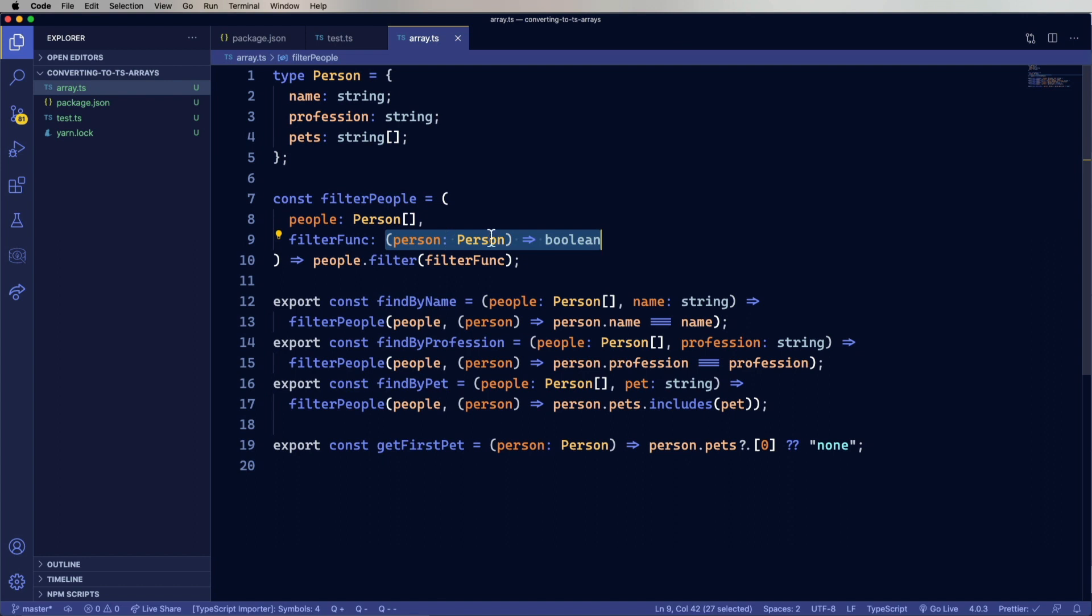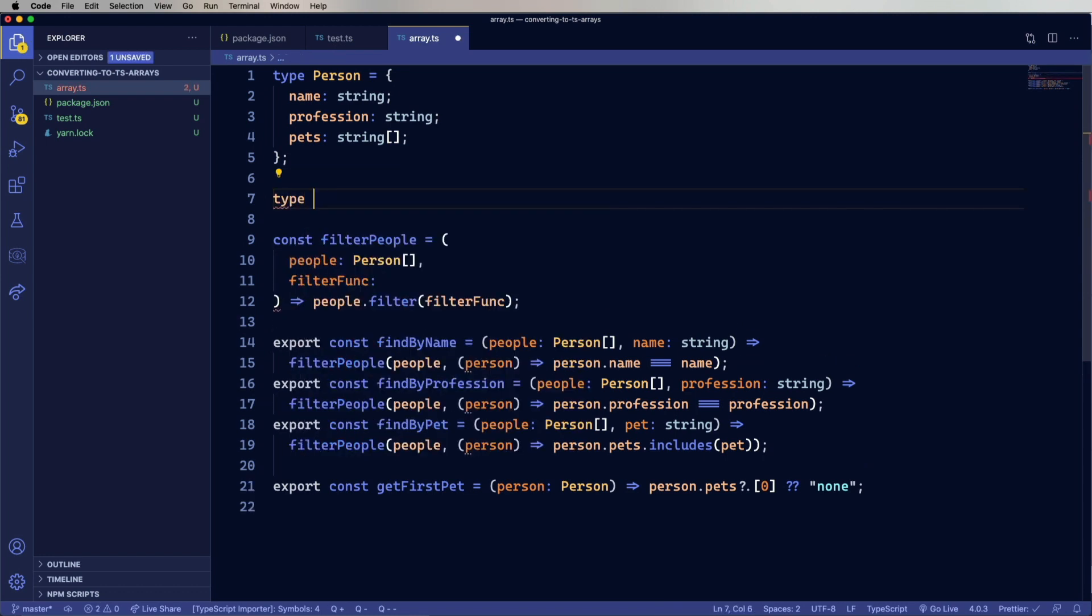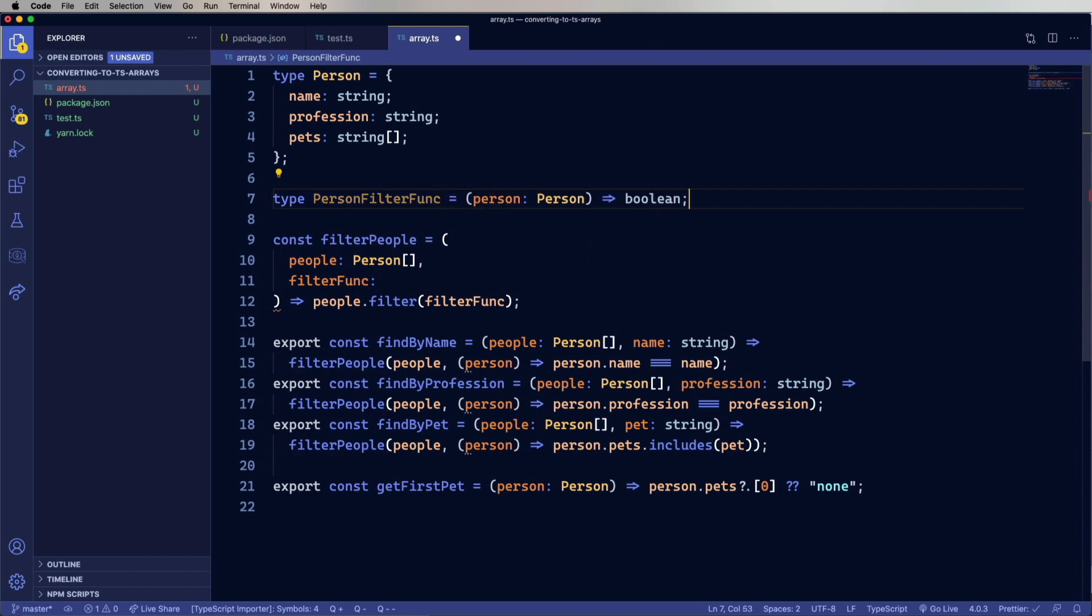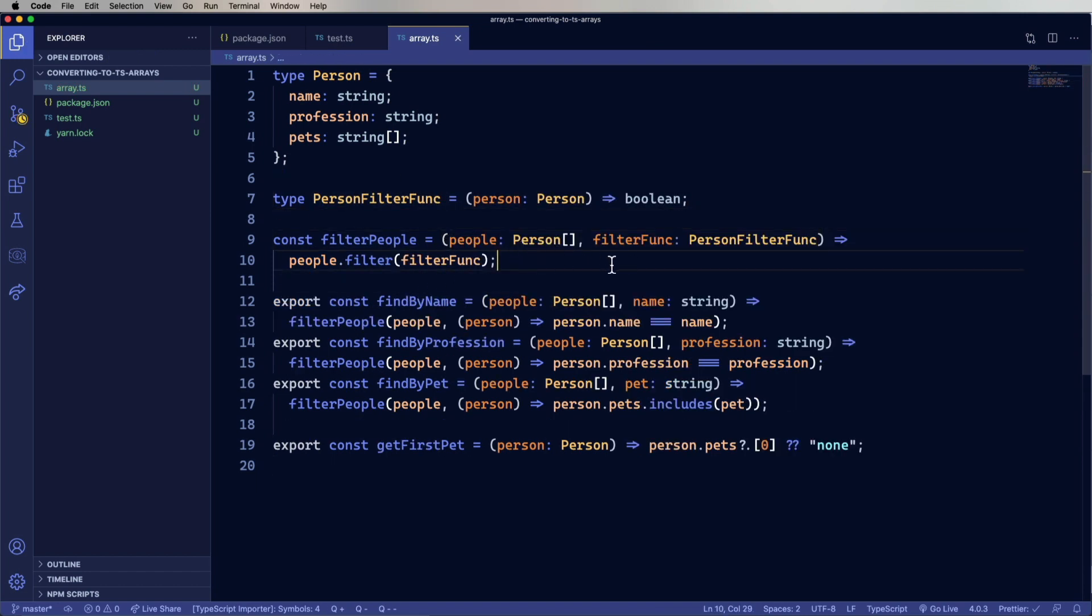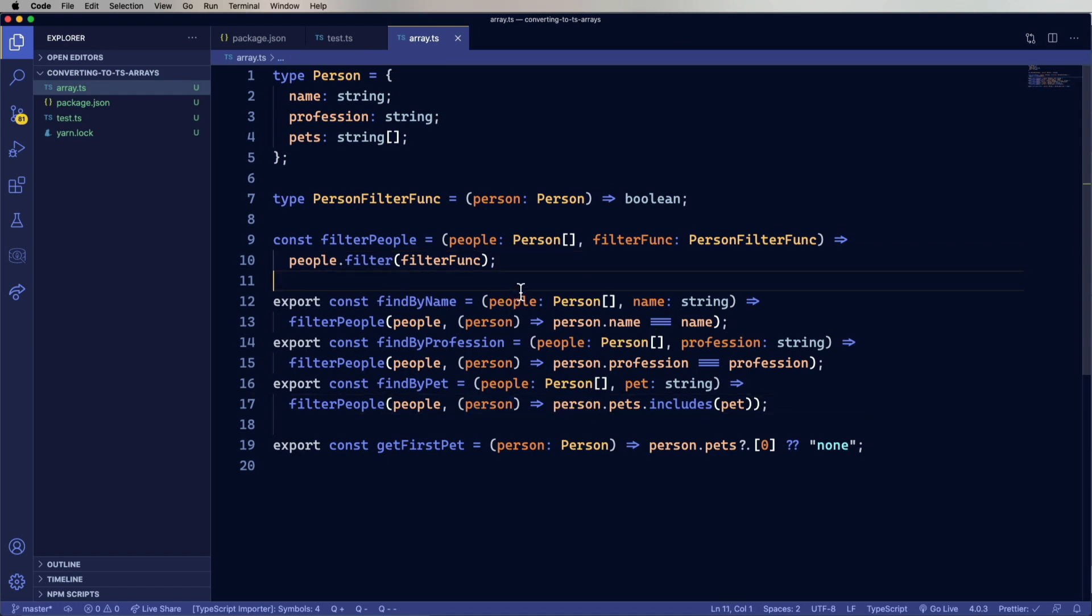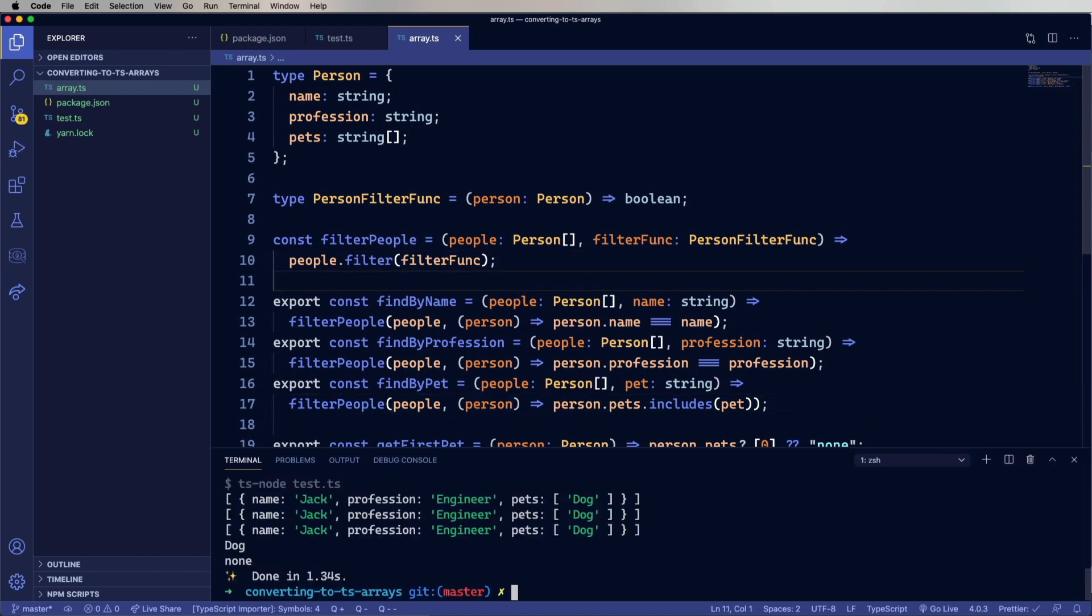Now we want to be a little bit more succinct about this. We can go and create an alias for the type for that function. So let's create a filter person func type. And then just bring that in as an alias. And that's a little bit more succinct. And so let's go see how we are doing on coverage.